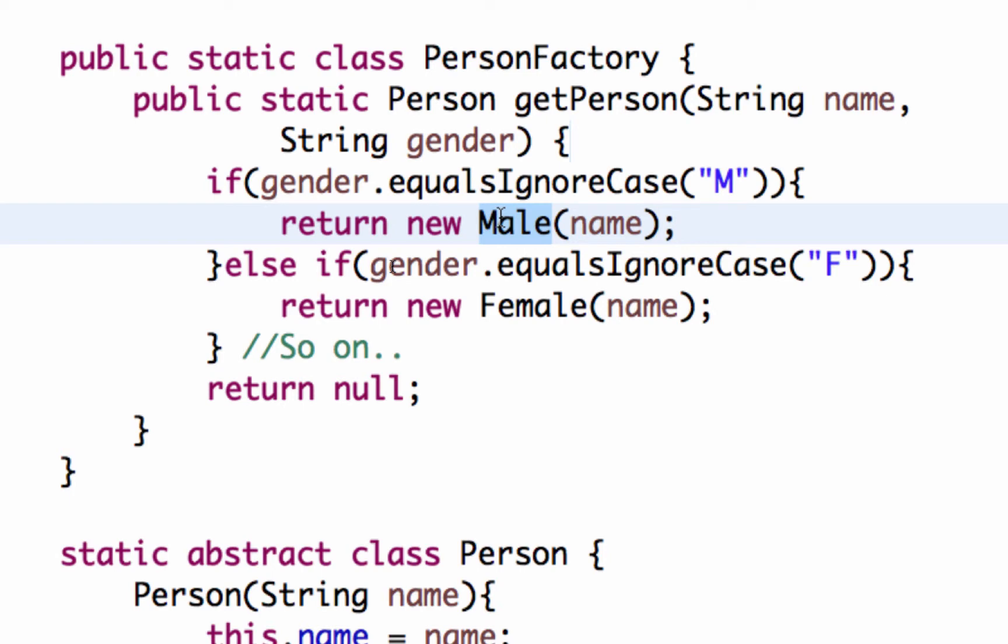That tomorrow I want to change this male object to something else. I want to create a new class. I can do that without affecting the other methods which are using this.